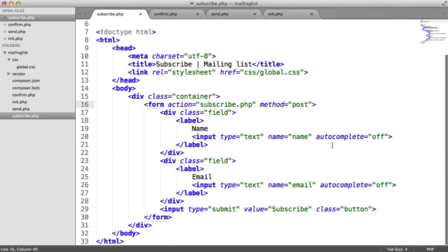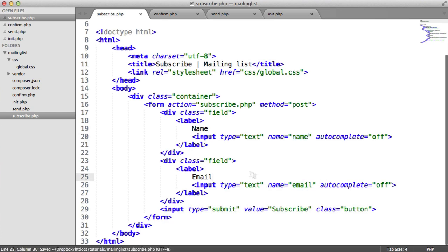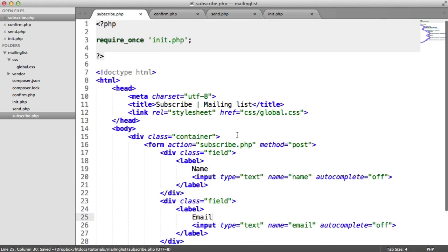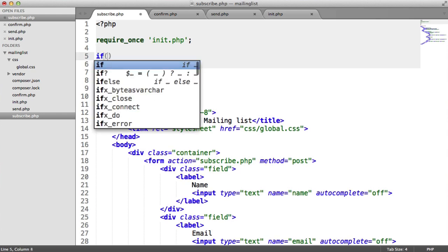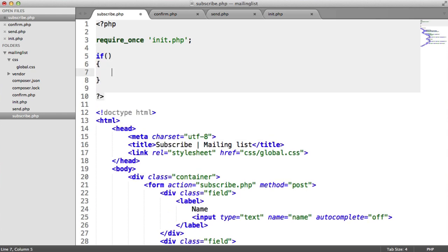We've got two fields here. We've got a name field, which is called name — we can identify that within the POST superglobal — and we've got email, fairly straightforward. So once you've got your form set up, we can go ahead and do a little check up here to check if these two values are set.